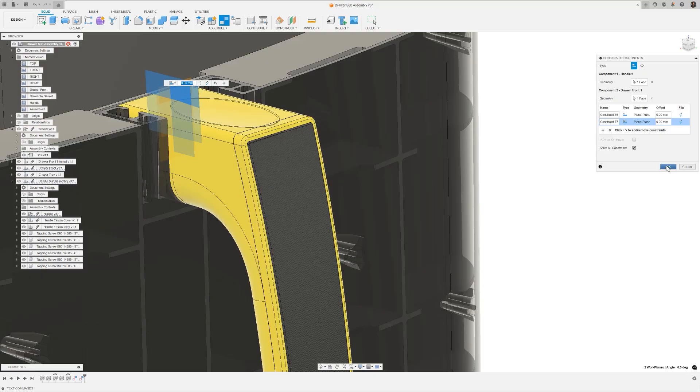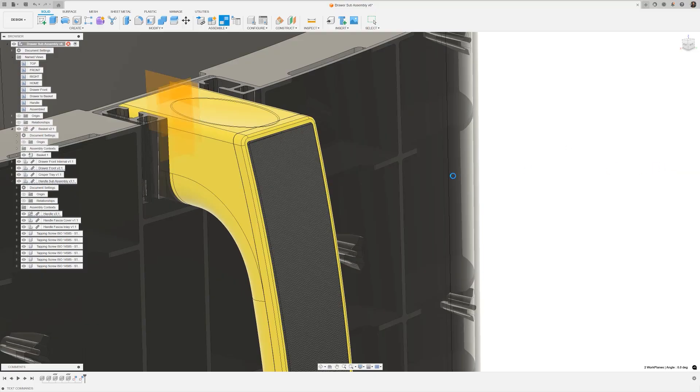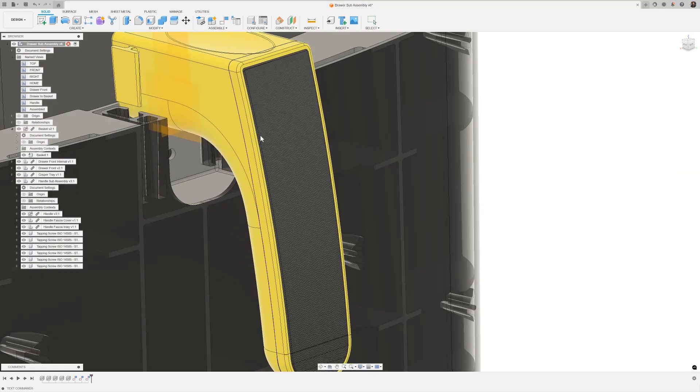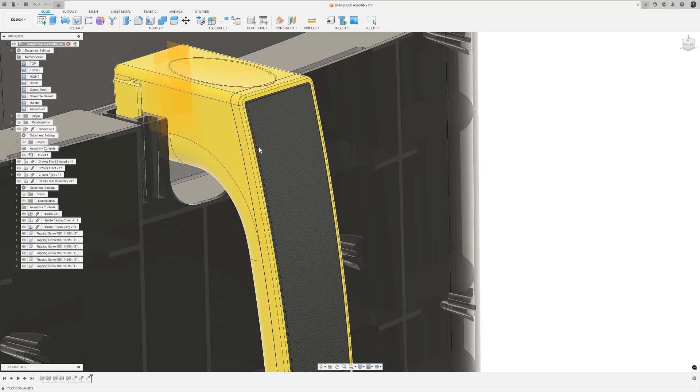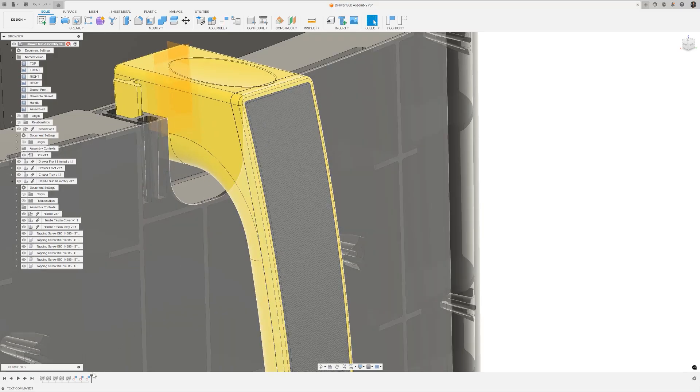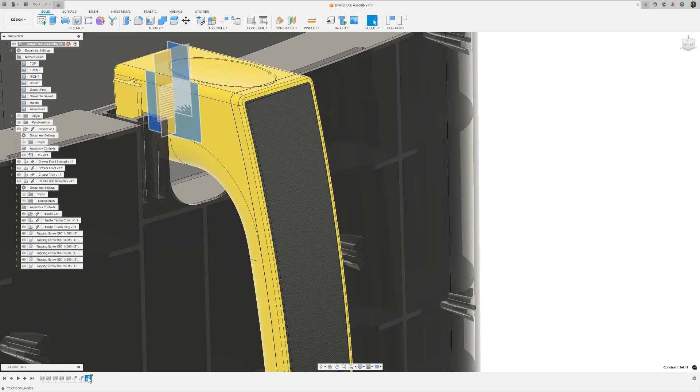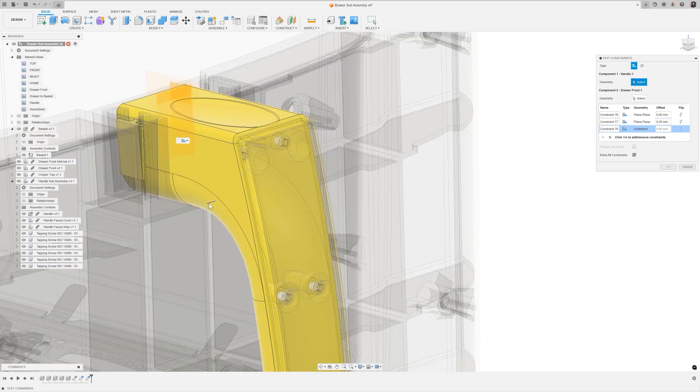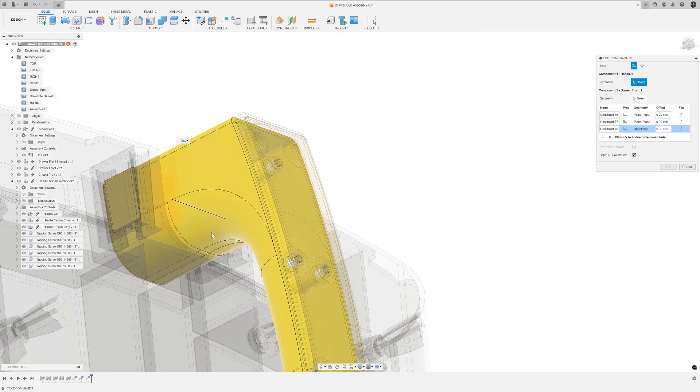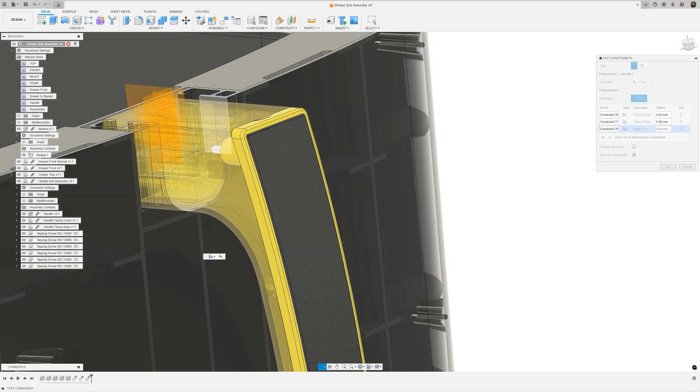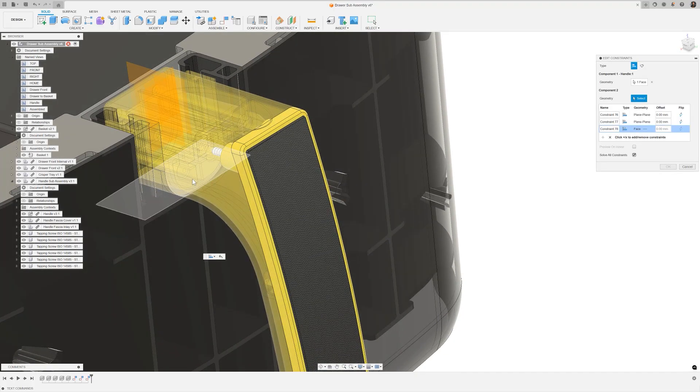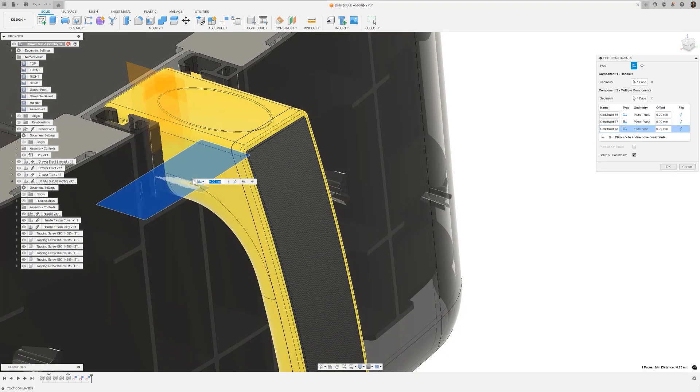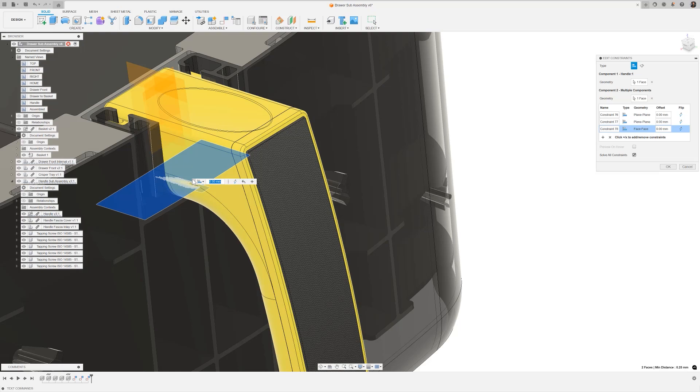As I move the part around, I notice there is still a degree of freedom left to define. So let's edit that constraint set and constrain the bottom of the handle to the drawer inner. Something to highlight here is that we've just gone from one component of the handle to multiple others. It started with the construction planes on the drawer outer, and we actually ended with a face on the drawer inner.